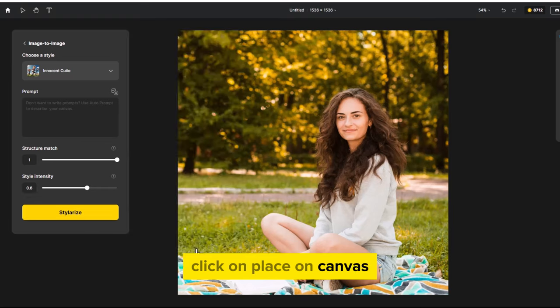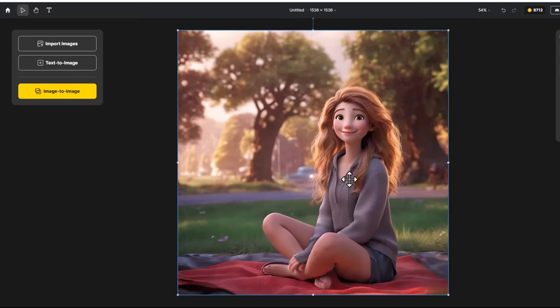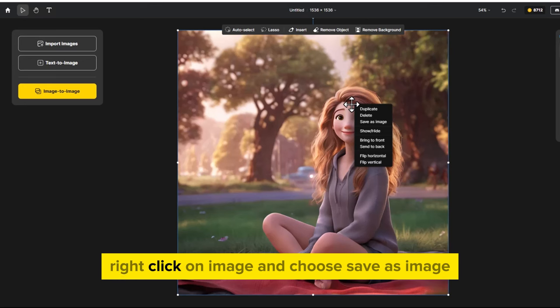Click on place on canvas. Right click on image and choose save as image.